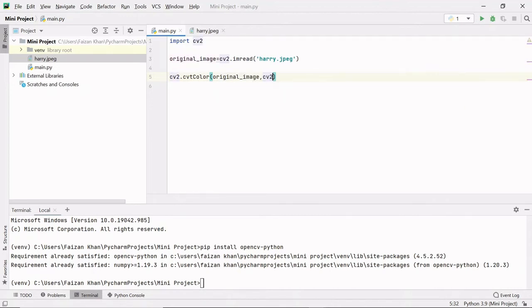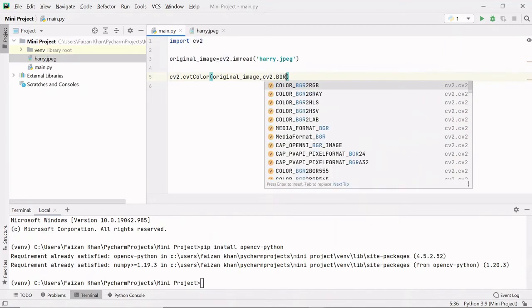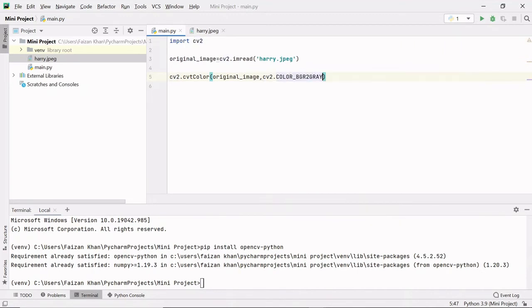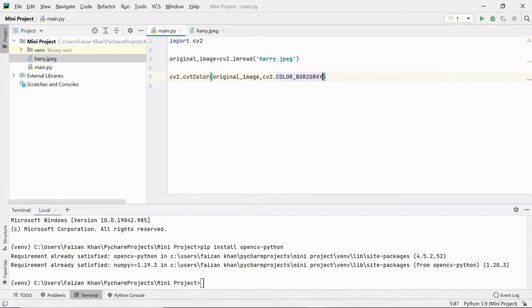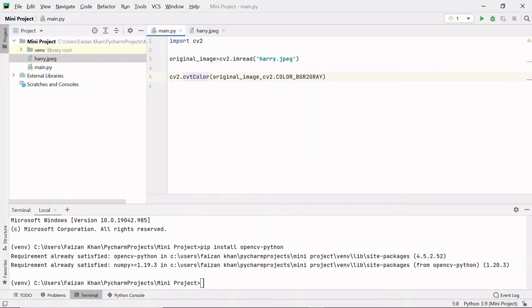Here we need to pass our original image that we need to convert, and then we need to pass the color mode. So cv2.COLOR_BGR2GRAY. We want to convert our original image from BGR, which stands for blue green red, to gray, which is black and white.